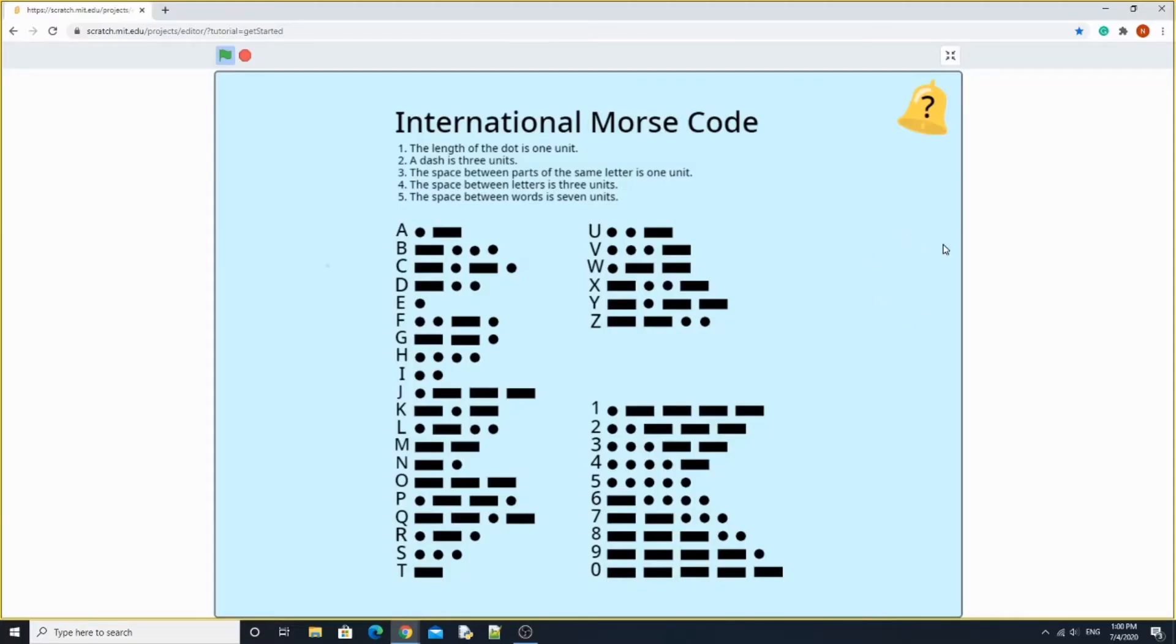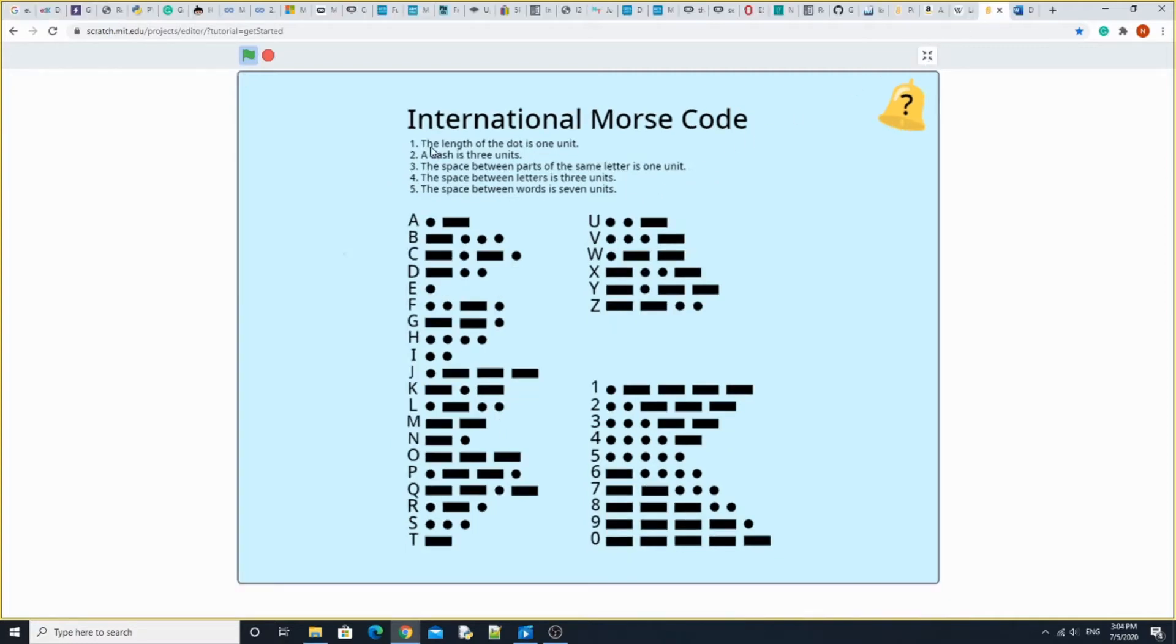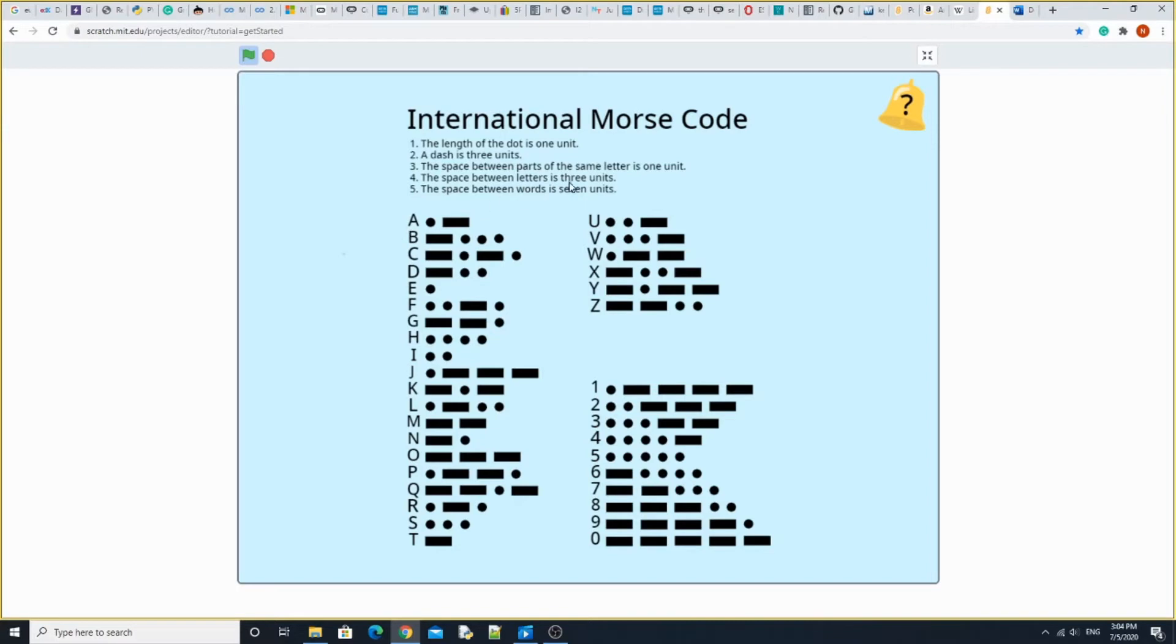Hi everyone. So today, I will be demonstrating the Scratch and Microbit Morse code. So a Morse code is a combination of dots and dashes to form letters. I'm going to be using the international Morse code. So over here in this page, it shows you A to Z and 1 to 0. A length of a dot is 1 unit. A dash is 3 units. The space between parts of the letter is 1 unit. The space between the letters is 3 units. And the space between words is 7 units.